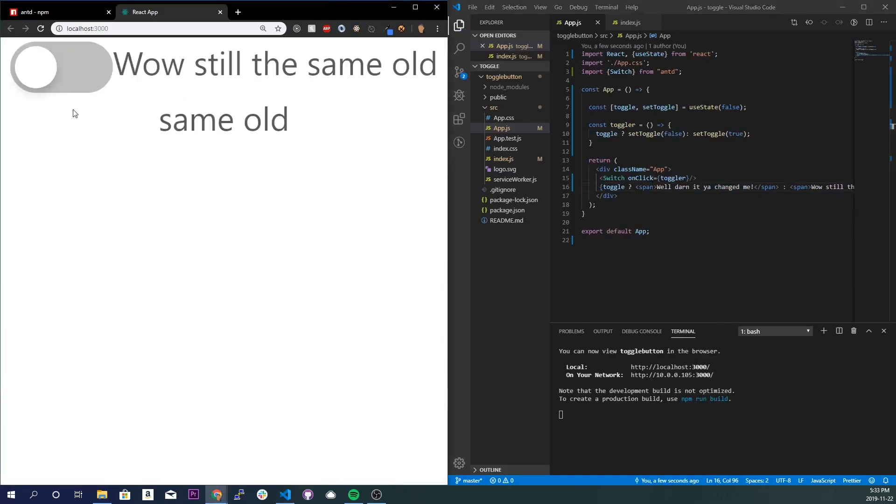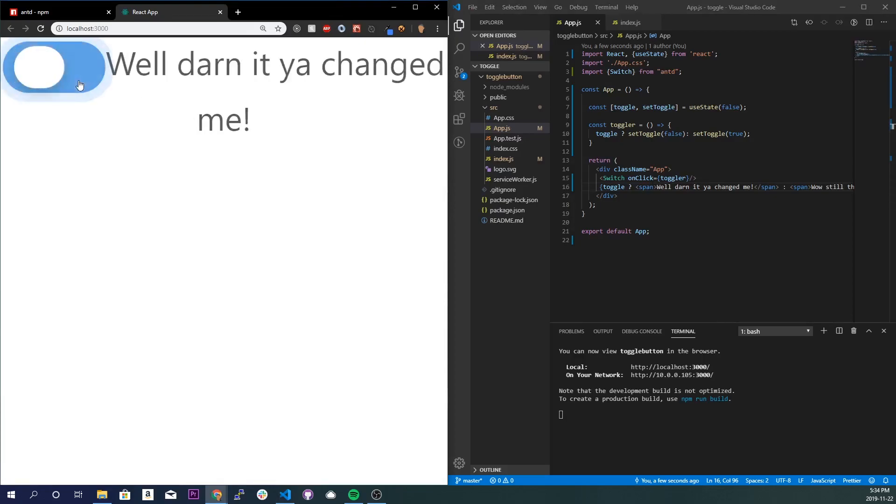We're getting a little tired of that, so we can toggle that and change it. Well darn it, you changed me. And that concludes the application.